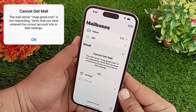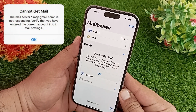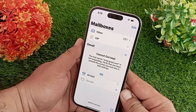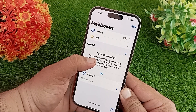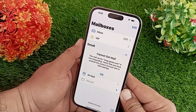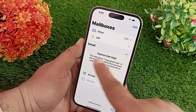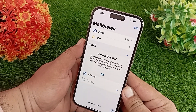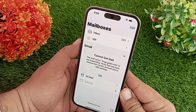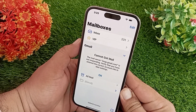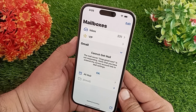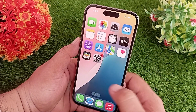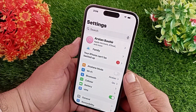Hello everyone and welcome back to the channel. If you are getting the message 'Cannot get mail, verify that you have entered the correct account information in mail settings' on your iPhone, keep watching this video till the end. I'll teach you how to get rid of this problem on your iOS device. Let's get started without wasting any time.